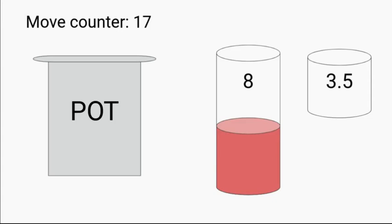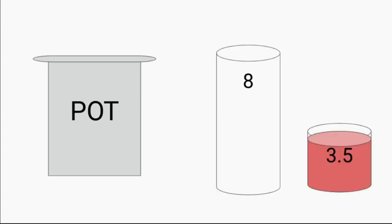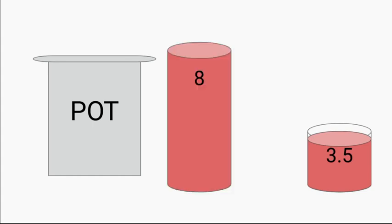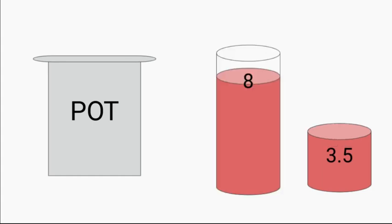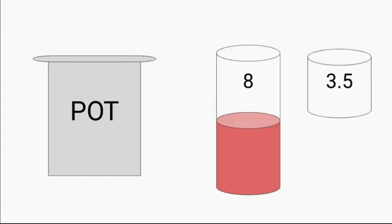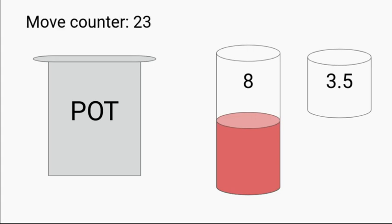What are we going to do with those three ounces? Yep, you guessed it. They're going in the 3.5 jar. Now we're going to fill up eight again. We're going to repeat this process. Now we have four ounces in the eight jar, and we're up to 23 moves.